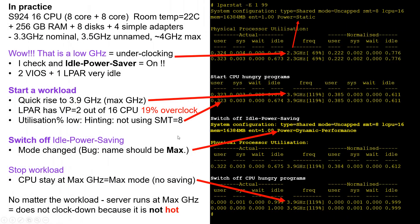Here's a little worked example of what you might see. I've got a S924, 16 CPUs — not the 24 CPU option — nice cold computer room, fairly small configuration. I went to have a look at it with LPOS.E and I thought, wow, that's really slow. I didn't think it could go down that low. Then I noticed up here it's in static mode — I must have set that up the week before. So I started a workload, and it quickly rose in a couple of seconds up to the 3.9 expected gigahertz — 19% overclocking. You can see the utilization numbers: this is 32% user time with my program running.